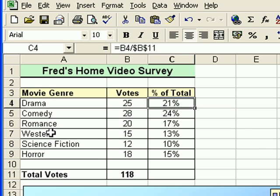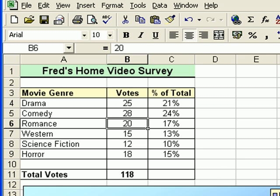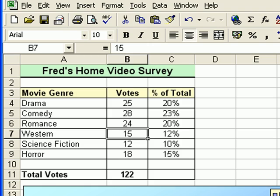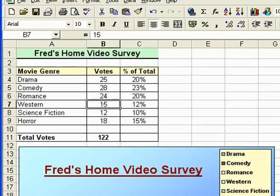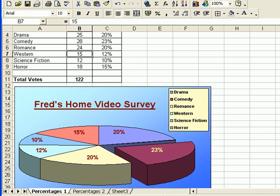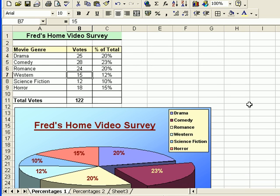If our survey gets updated — say we have a few more fans of romance, another four come in, so we change that value to 24 — press the Enter key and you'll see all the percentage values update as the survey is updated. The chart is updated as well. That's one scenario.